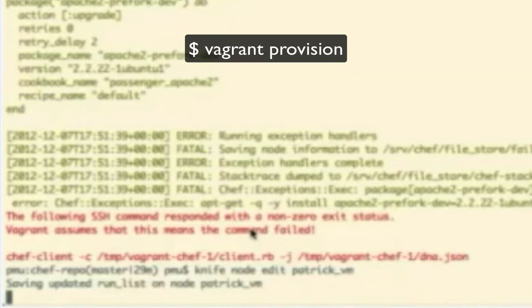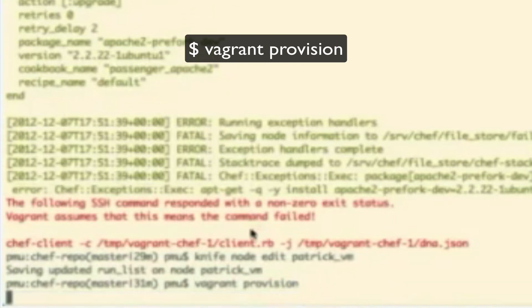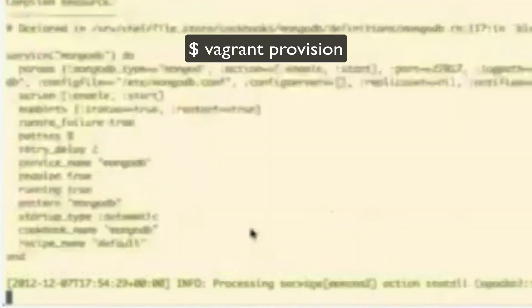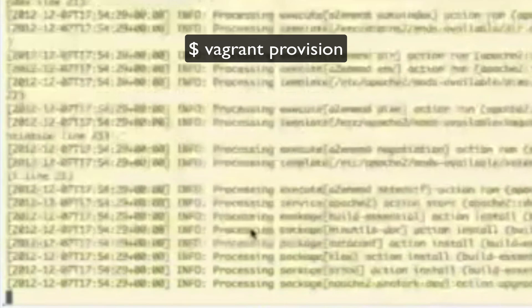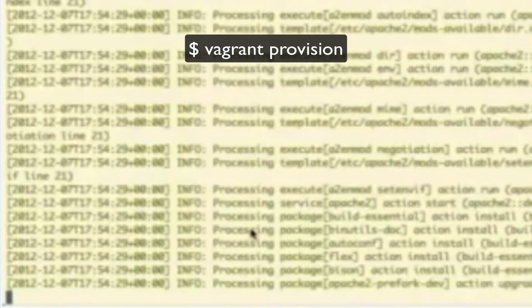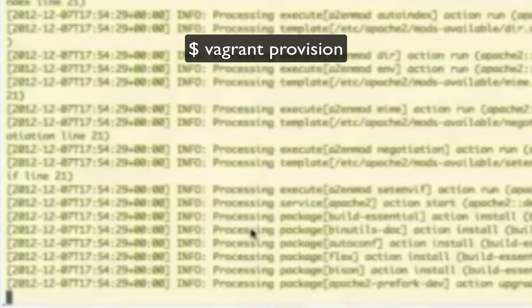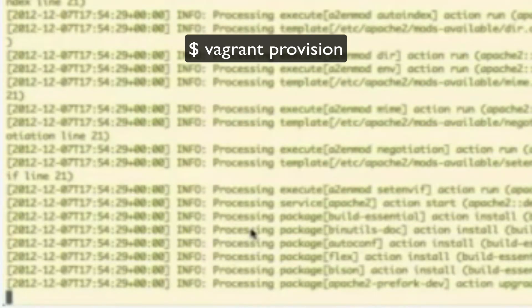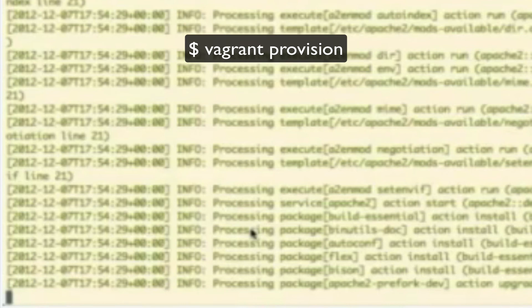And now we can do another vagrant provision. So, there you saw it was running the apt-get update. So, to refresh the caches, here we're at the Prefork dev. This is where we failed before. So if we make it past this step, we should be in the clear. Oh, okay, great.